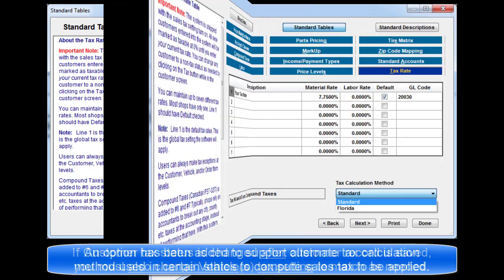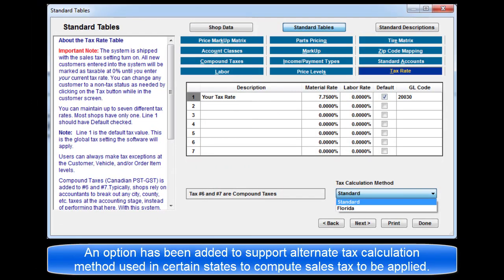An option has been added to choose an alternate tax calculation method used in certain states to compute the sales tax to be applied.